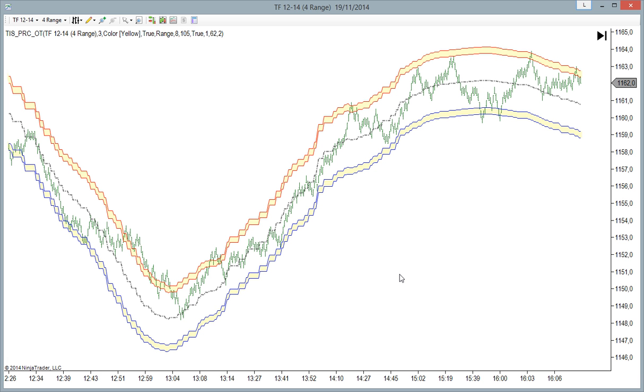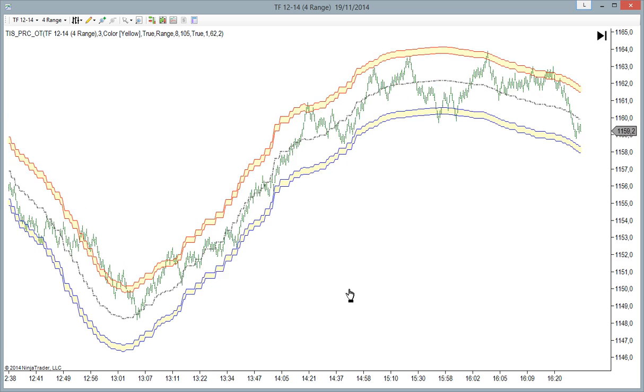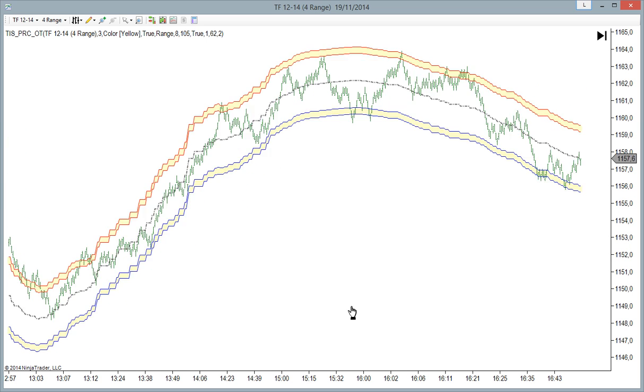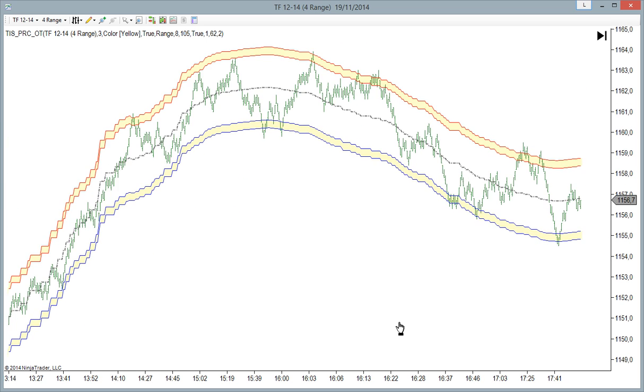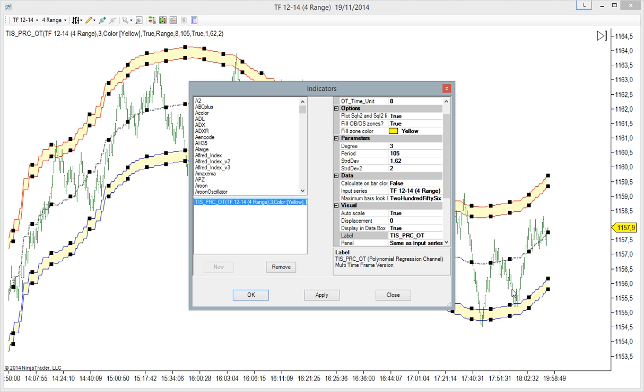And now when we move, the bands are also calculating real time on the last 128 bars. And now this example I have a different period, so this indicator is calculating on the 105 bars, but not these bars.